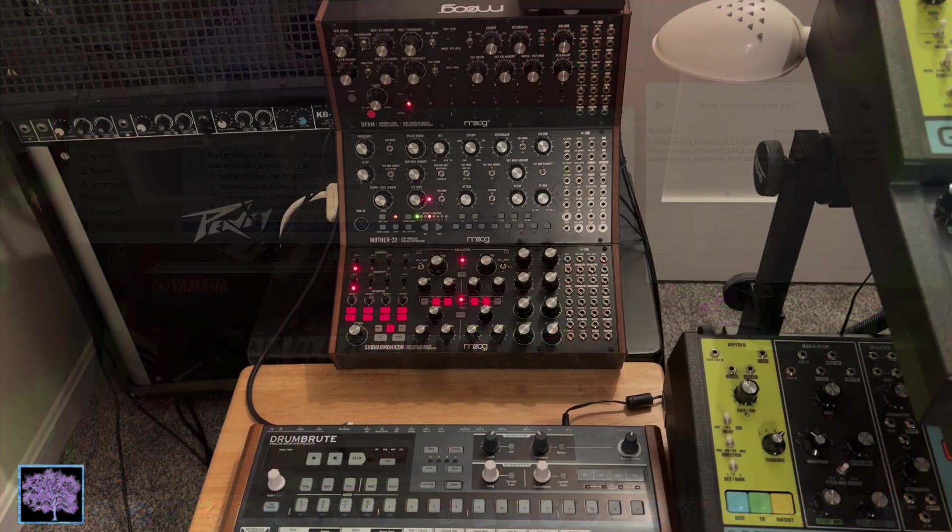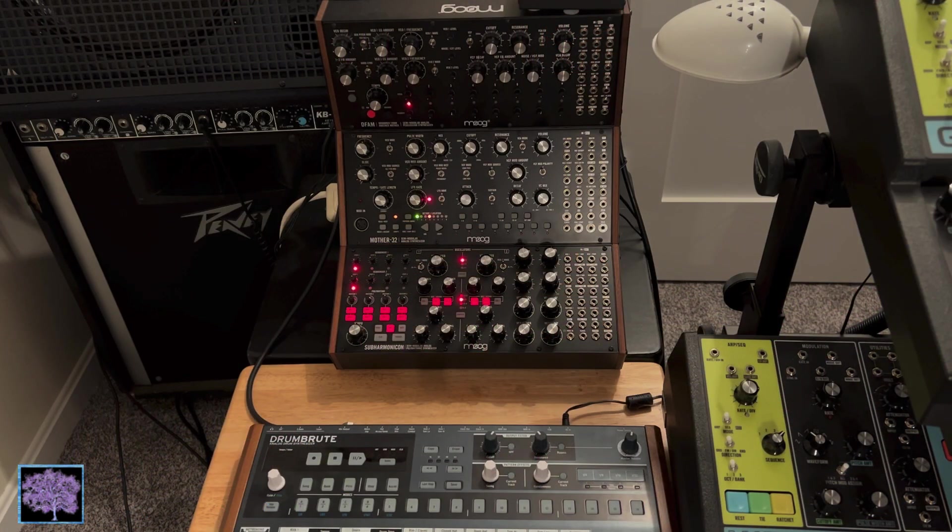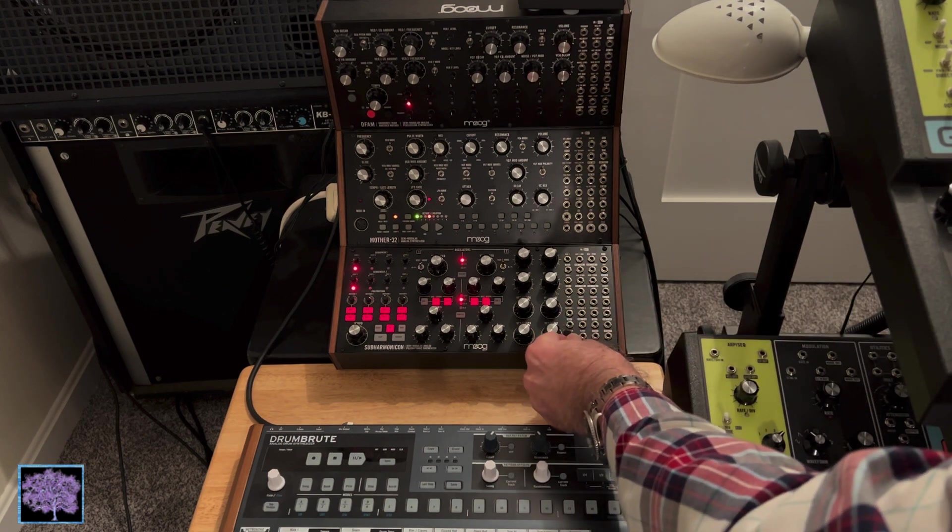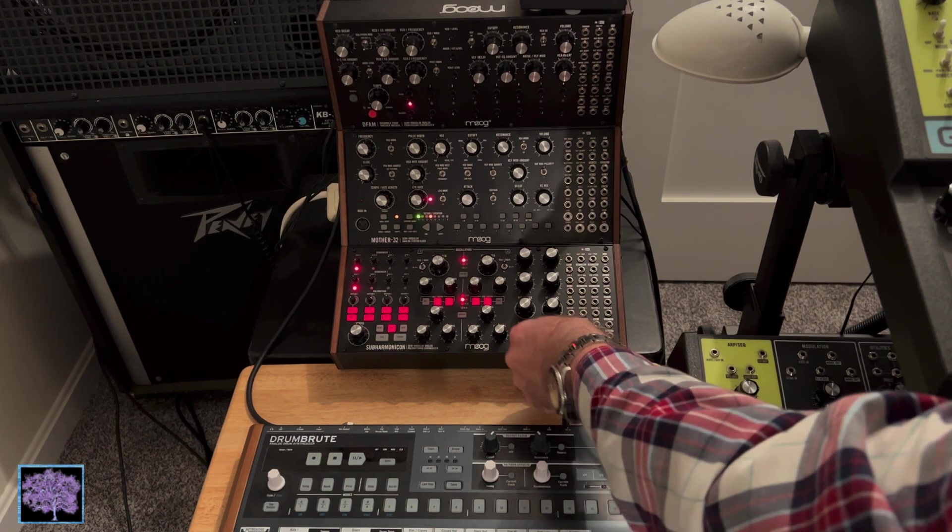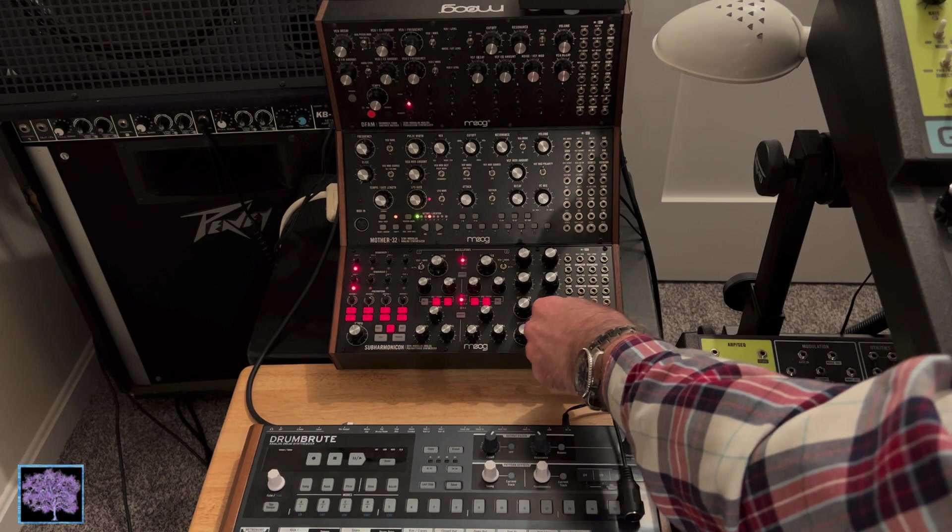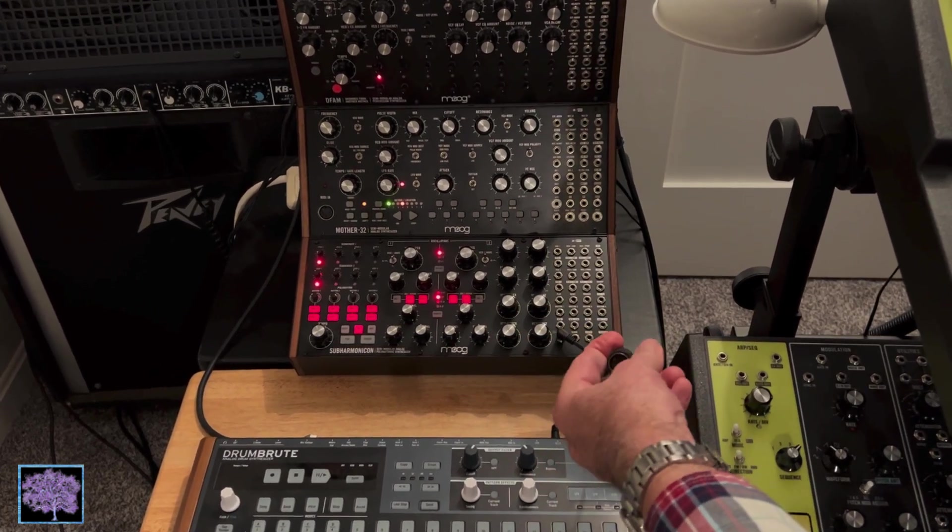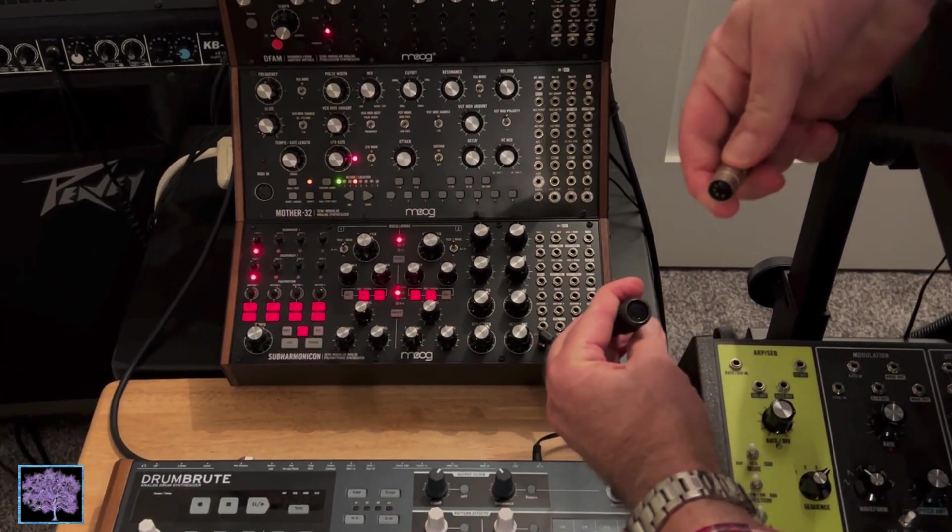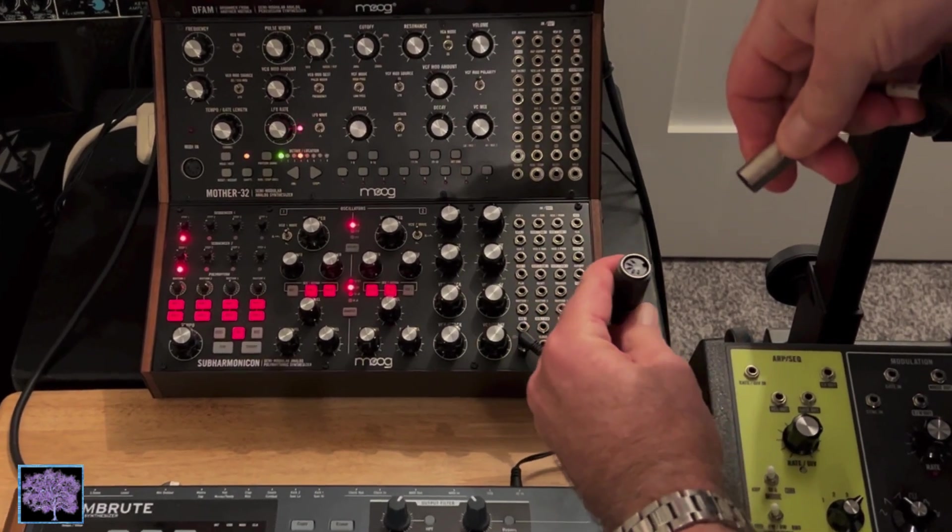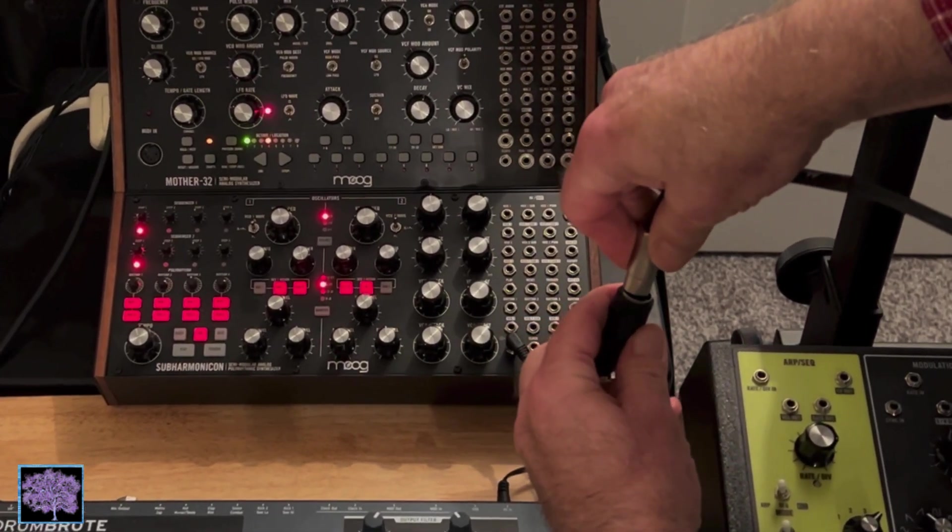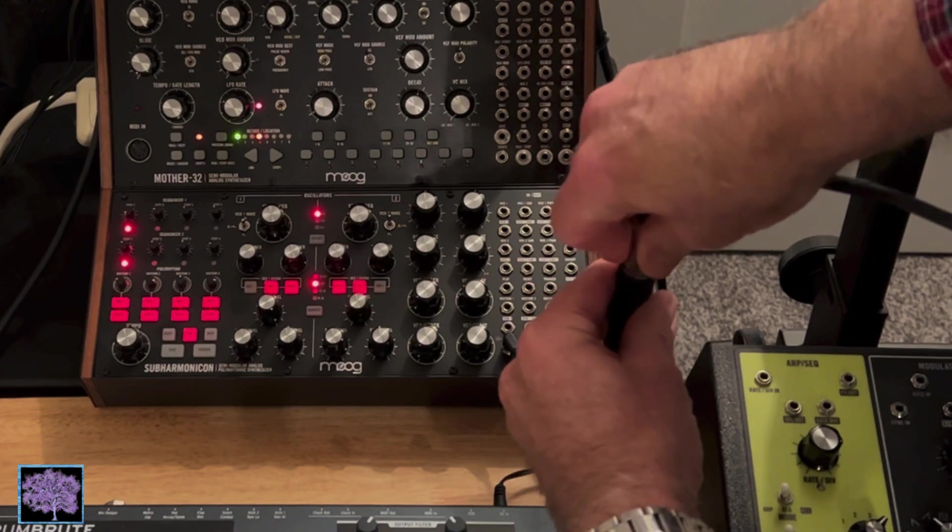The next step will be to connect the subharmonicon to the computer, but Moog recommends not using a regular USB hub to do that because they've had issues with it. So we're going to start by plugging the dongle that came with the subharmonicon into the MIDI jack in the lower left-hand corner of the patch bay, and connecting a standard 5-pin DIN MIDI cord to that.